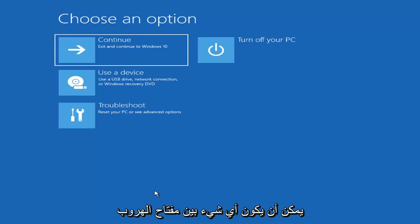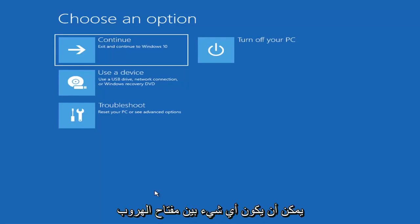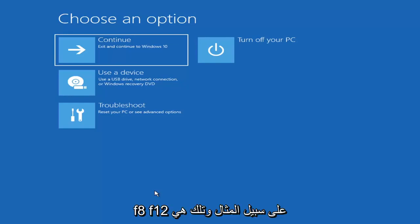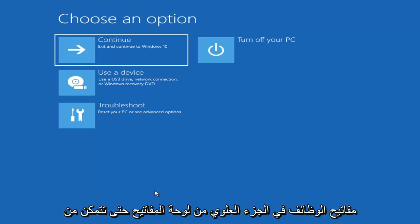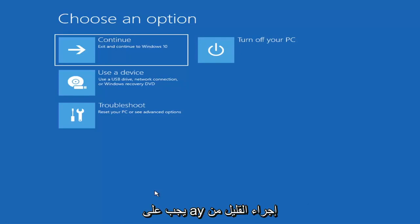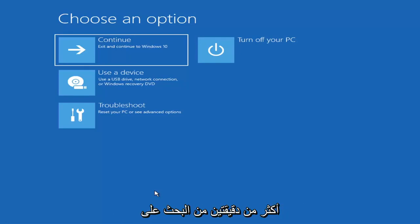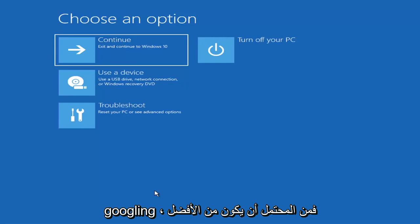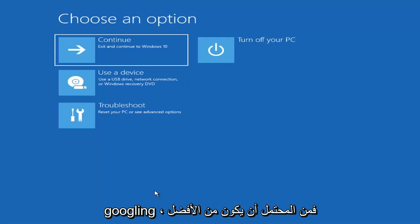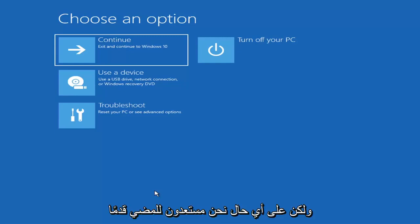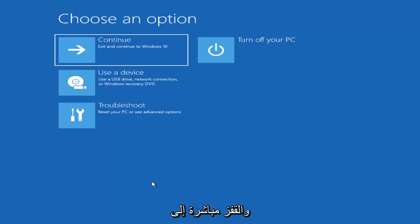The key could be anything between the Escape key, F2, F8, or F12 — those are the function keys on the top of your keyboard. You may have to do a little bit of trial and error, though it shouldn't take more than a couple minutes. Googling it would probably be best before you even begin.